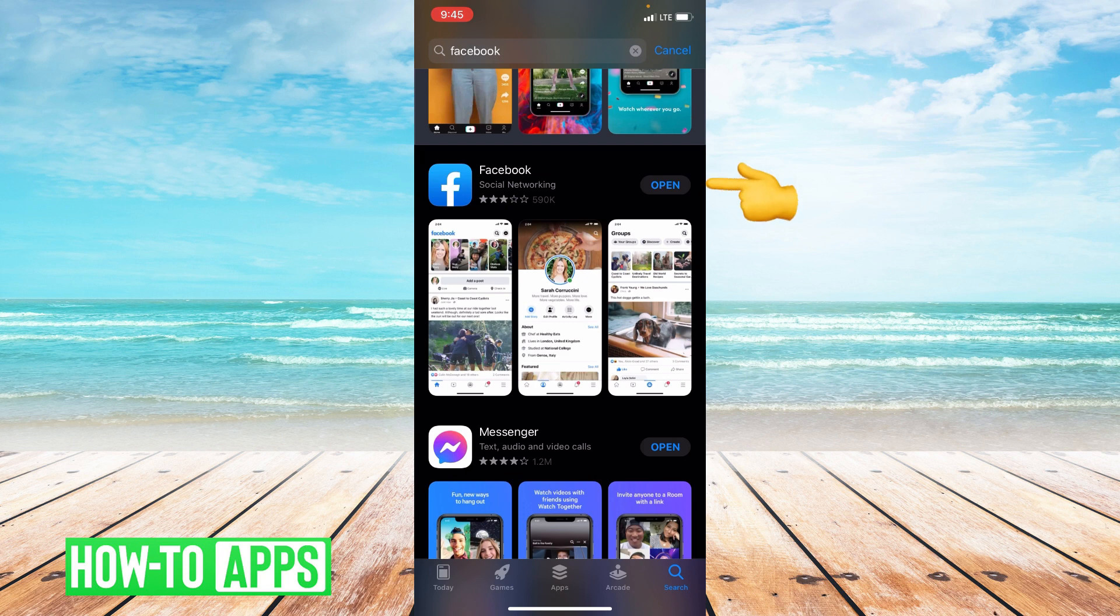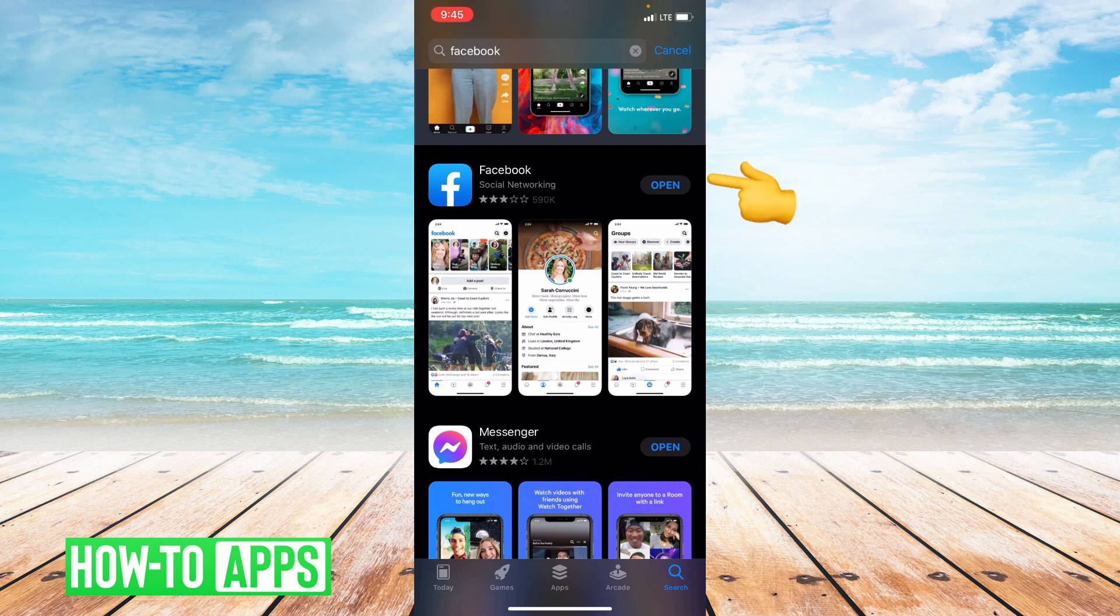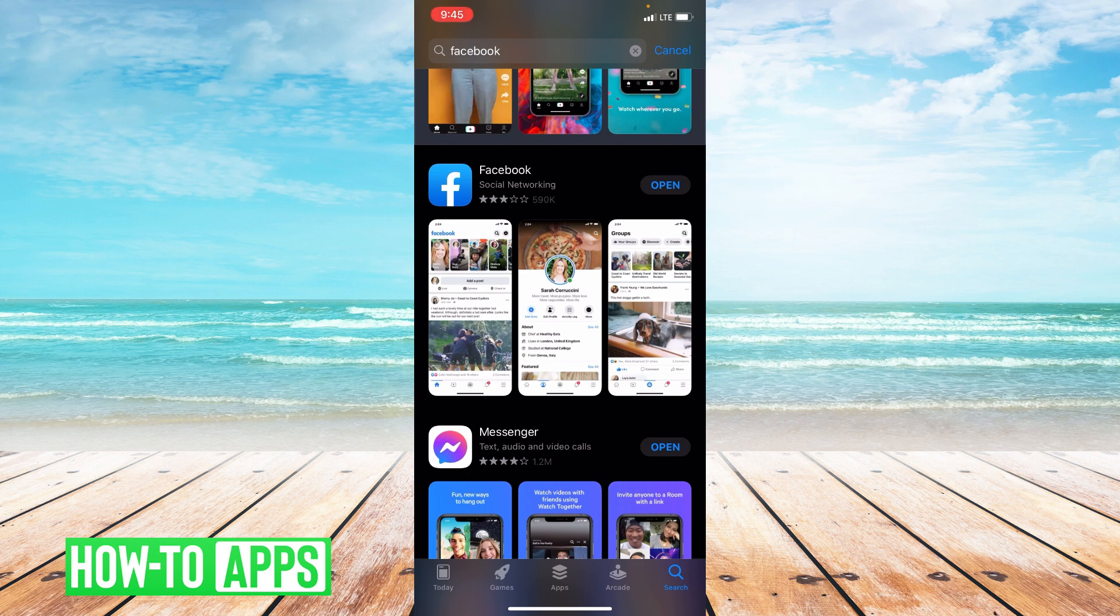To the right of Facebook, it'll either say 'open' or 'update'. If it says 'open', that means your app is fully up to date. If it says 'update', that means you need to update your app. So go ahead and update your app. The reason we do this is because new updates get rid of bugs and the message could be a bug.